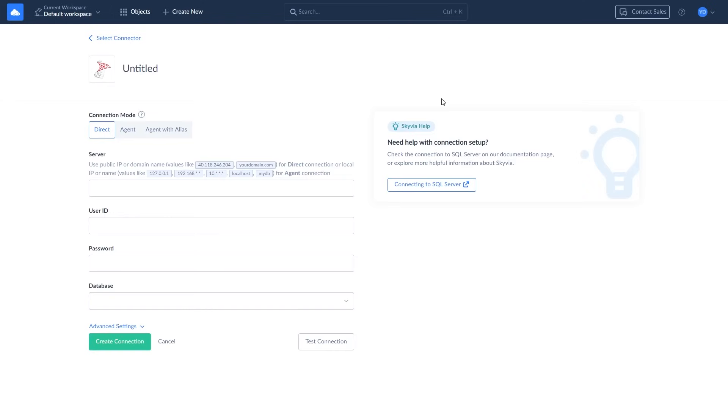There are two ways to create a connection to SQL Server, directly or through the agent. Choose a direct connection if your database is accessible over the internet. To set up a direct connection, enter the server's address, your user ID, password, and select the database you want to connect to.